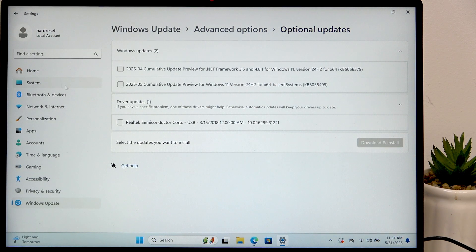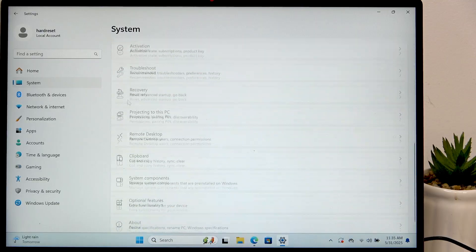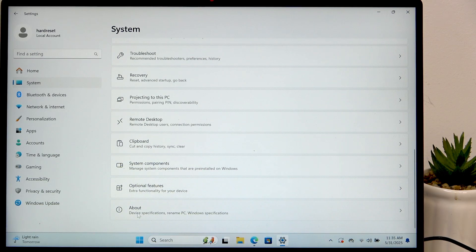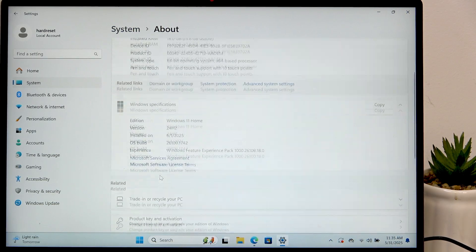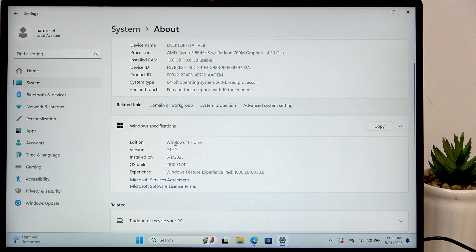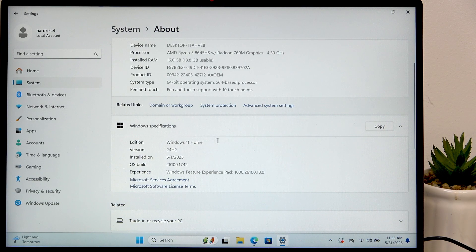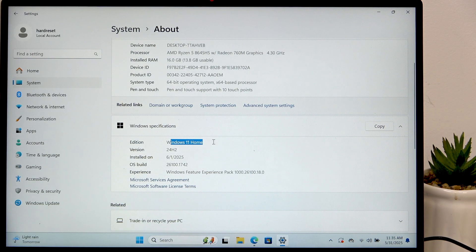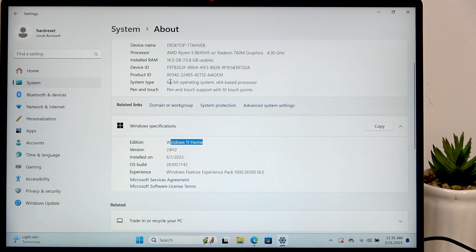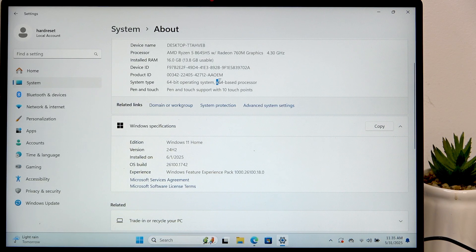If you don't know, go to the settings system scroll all the way down about then find here. You can see it's Windows 11 home and also that it's 64 bit. It's x64.